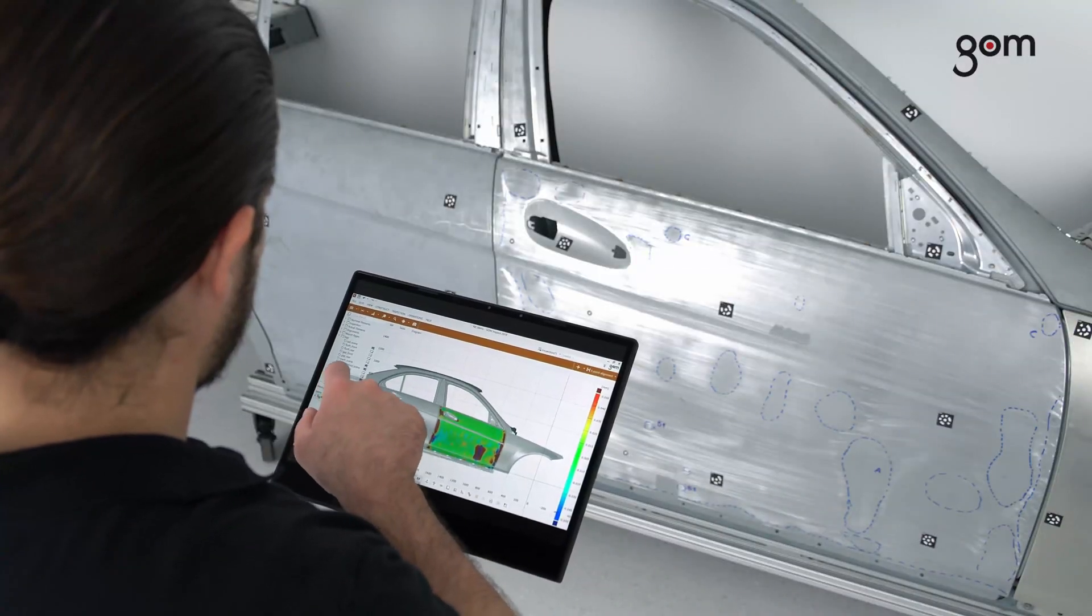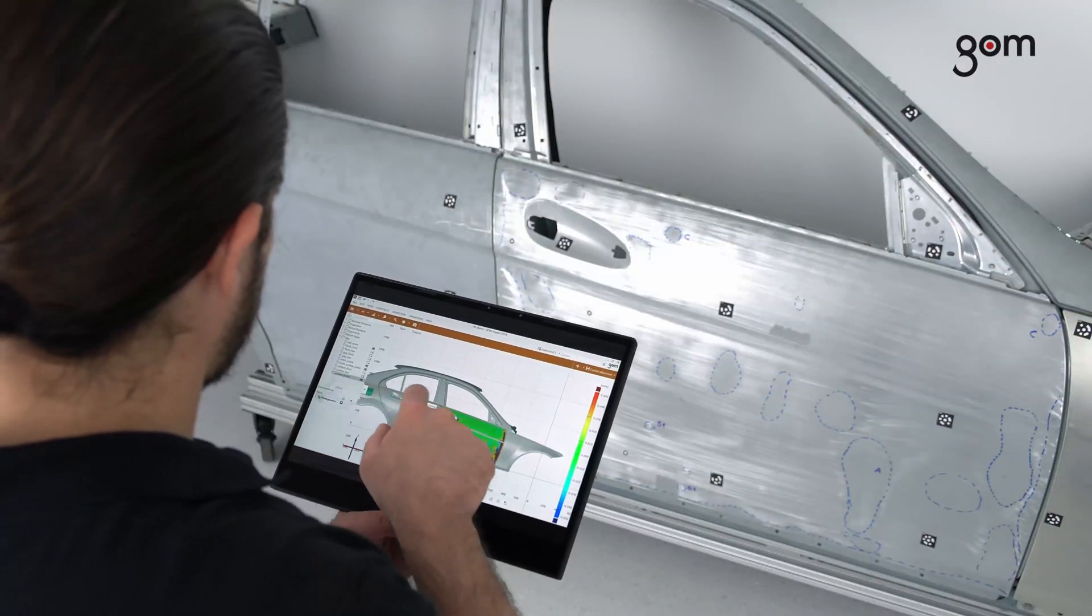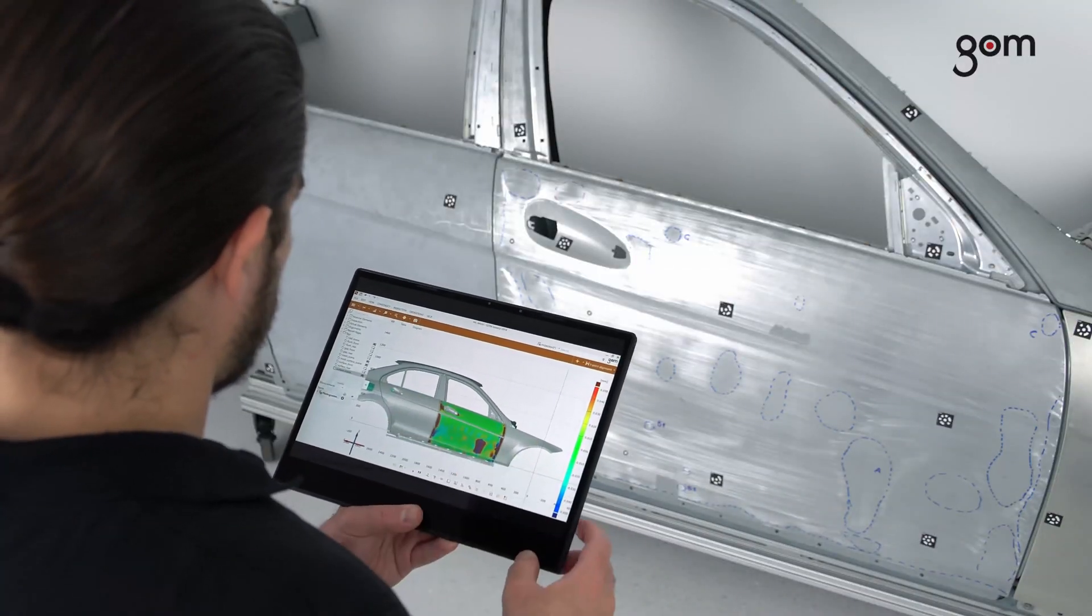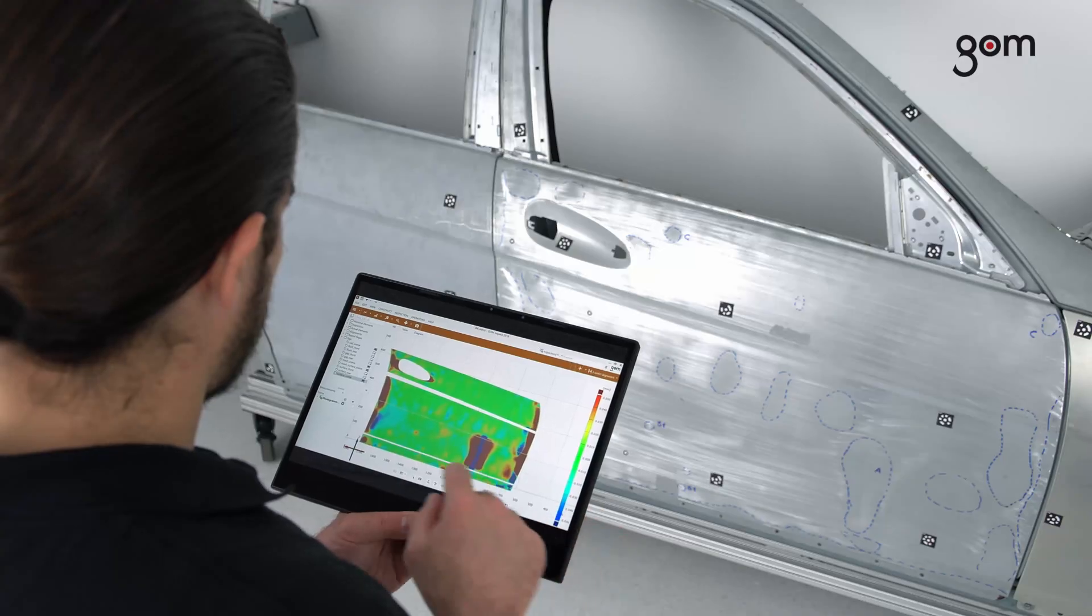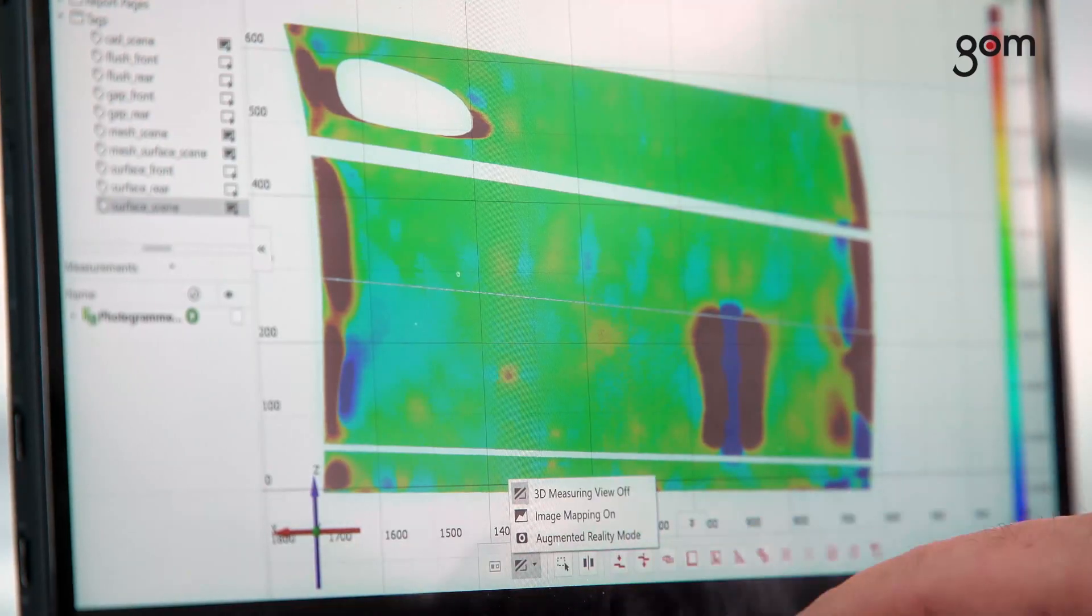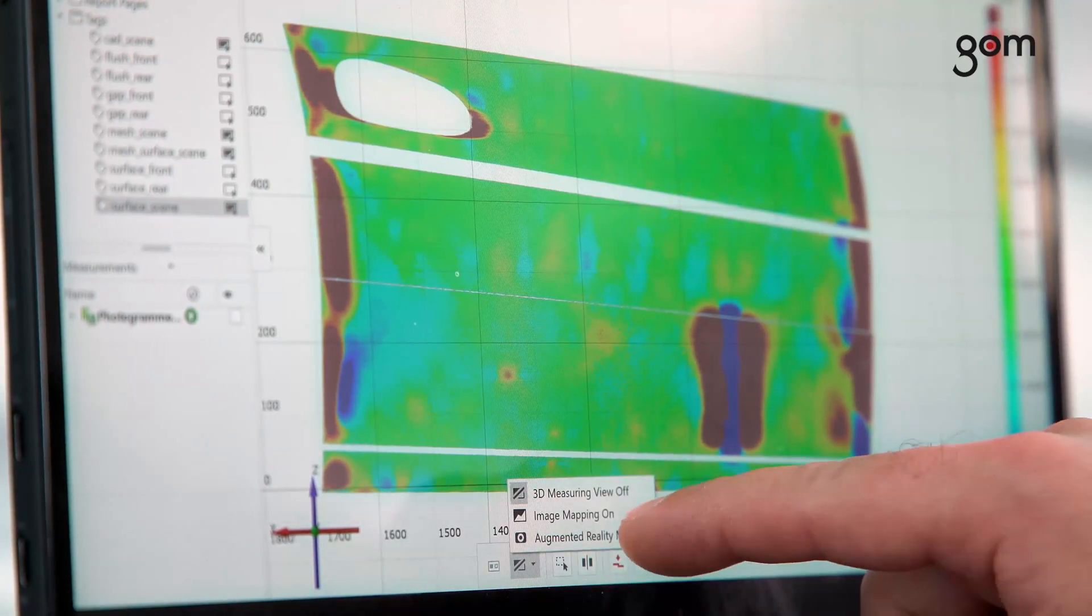You can superimpose the inspection results directly on the real object. To do that, use the feature Augmented Reality.